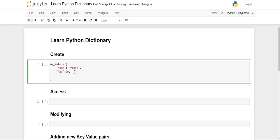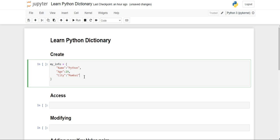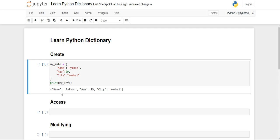Then there is 'city', and the value will be 'Mumbai'. Now we have successfully stored our three elements. When we print the dictionary, you'll see name 'Python', age 29, city 'Mumbai' has been stored successfully. In this way you can create a Python dictionary and store elements in a key-value pair.